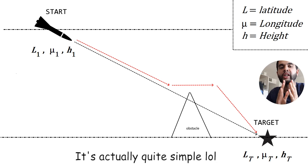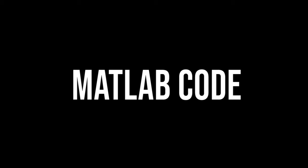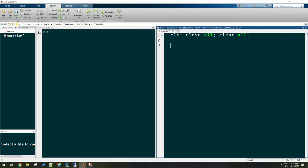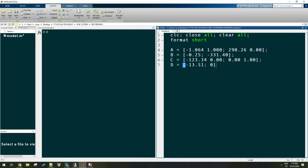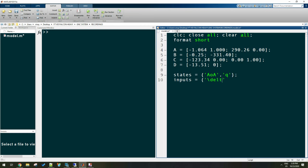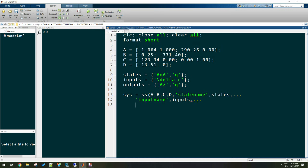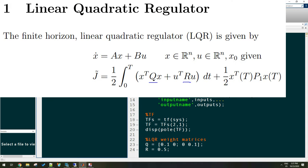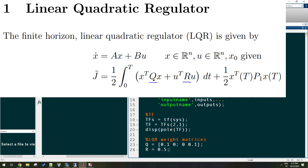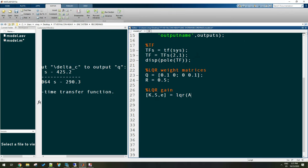Let's define the MATLAB code. First define the system matrices A, B, C, and D from the Raytheon paper. Define the states, inputs, and outputs, then build the state-space model using the ss command. Define the transfer function, plot the poles to check stability, then set the LQR matrices Q and R. Calculate the LQR feedback gain using MATLAB's lqr command, and print the eigenvalues of A minus BK to verify the closed-loop system.